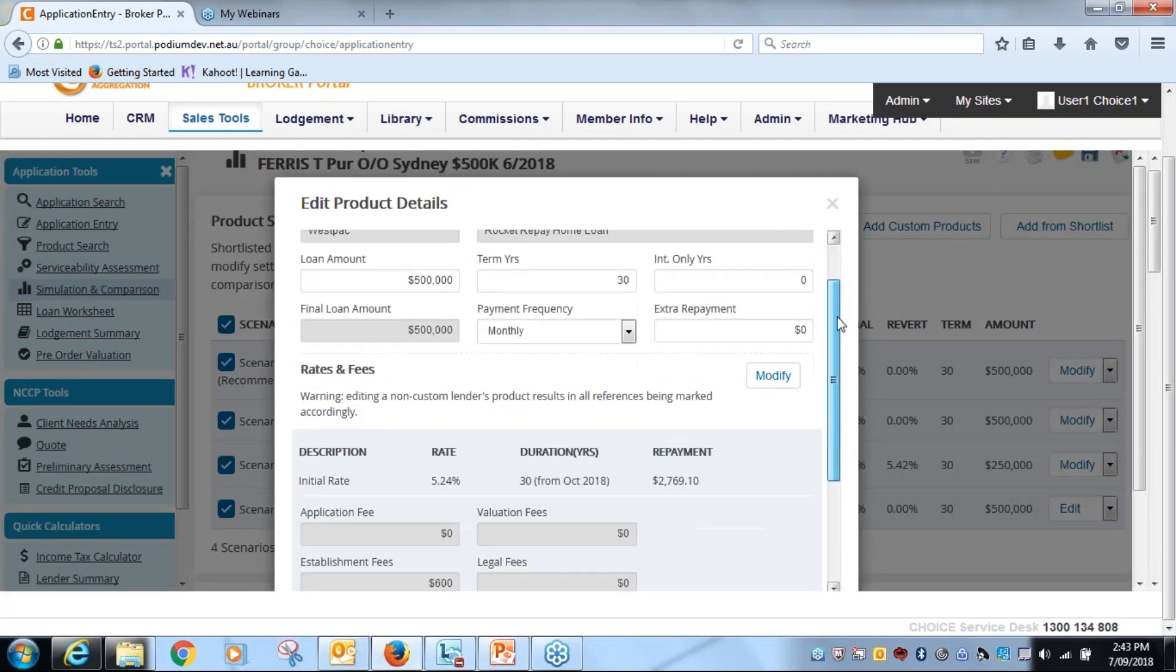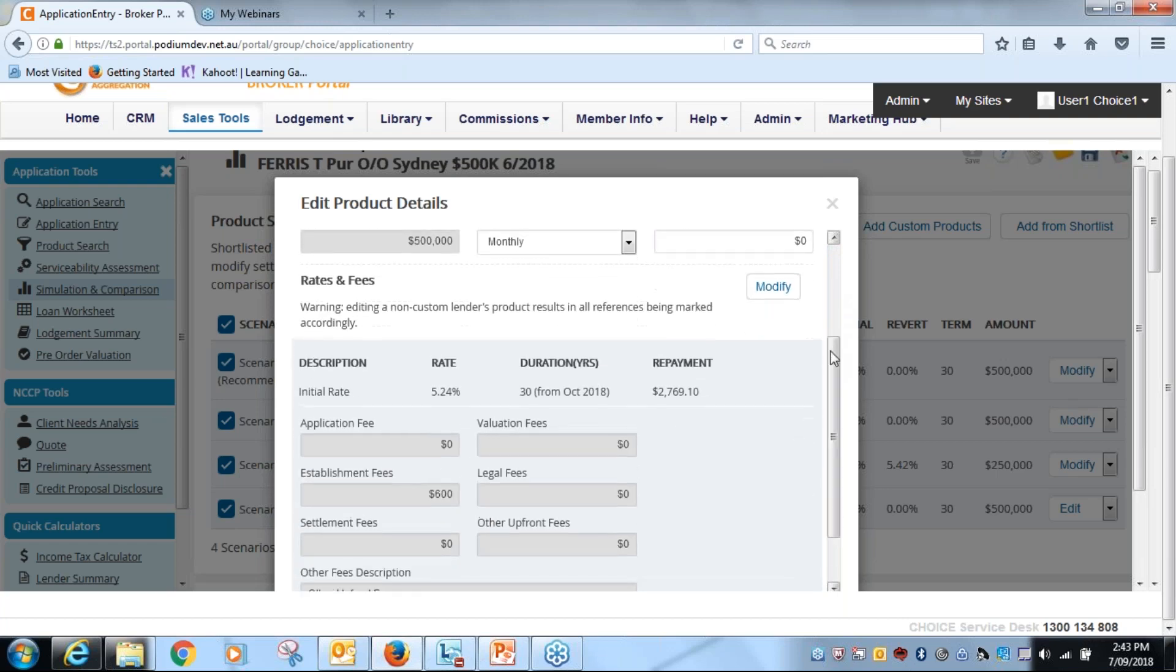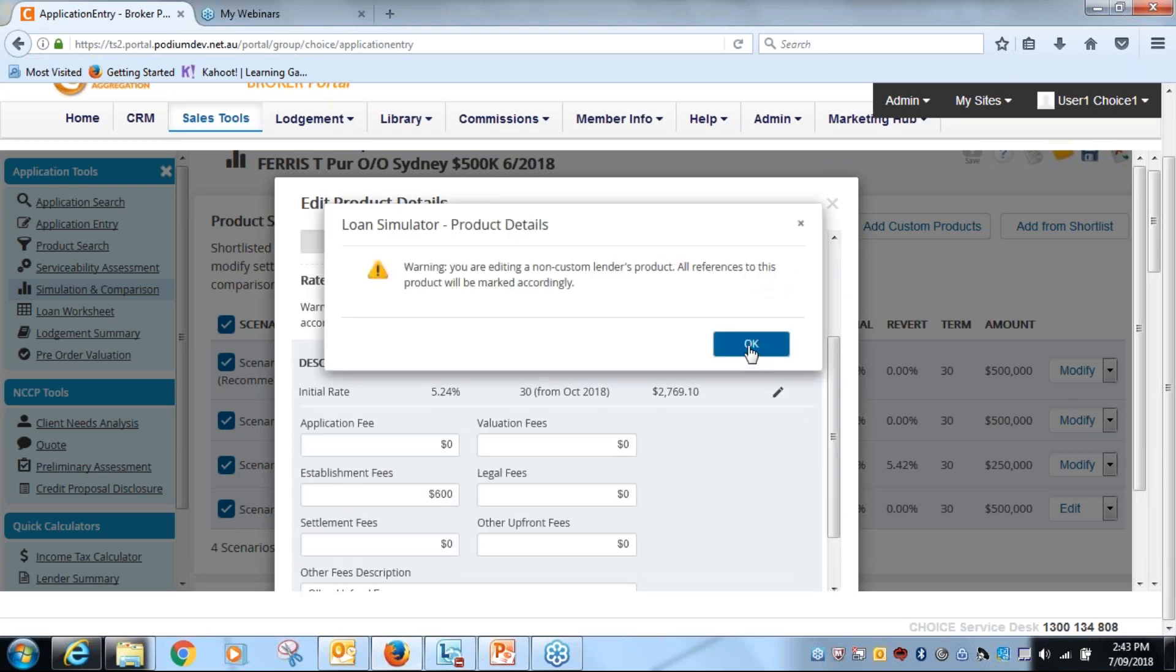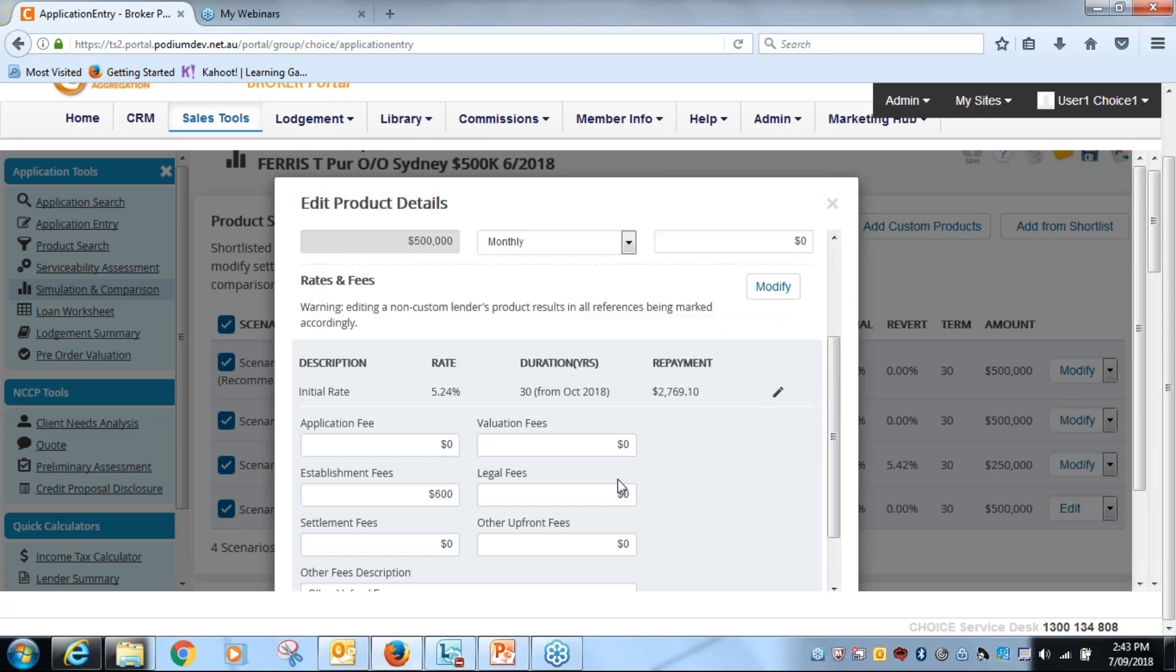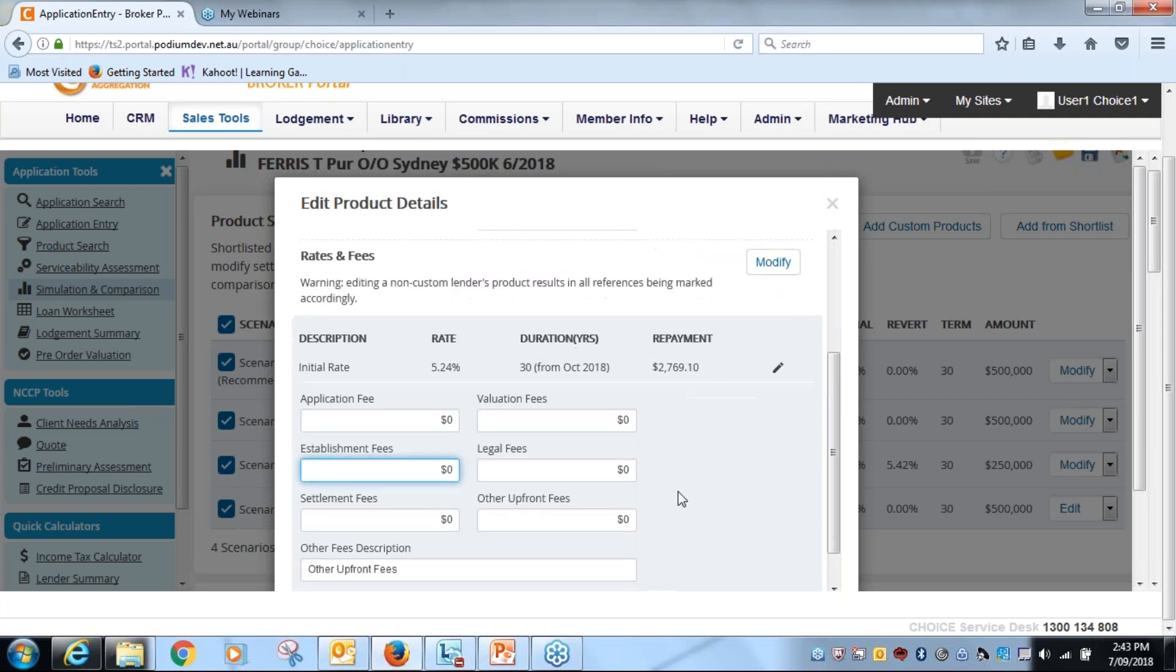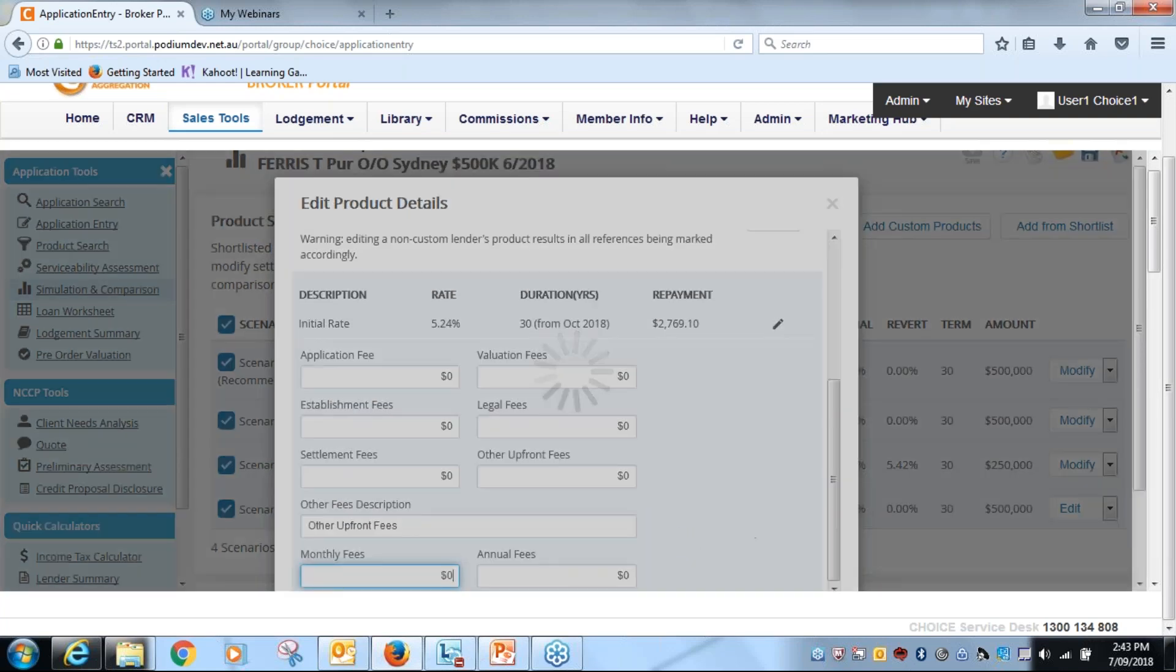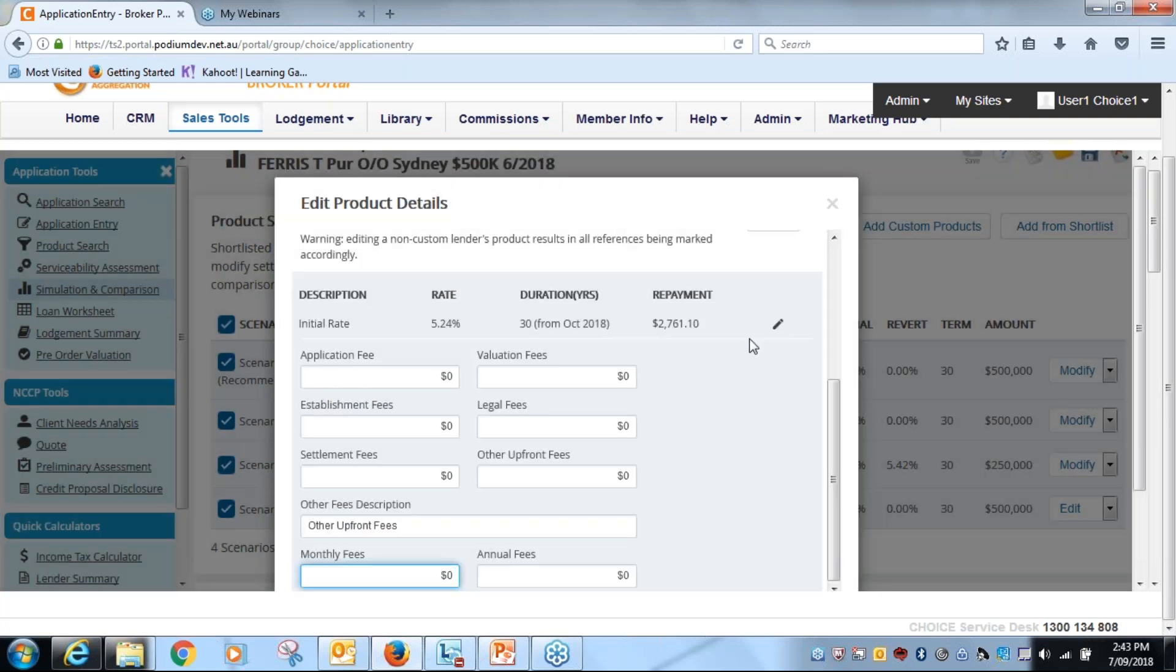And then we'll come down here and we will go modify. We're changing it off the shelf, so okay. Now I can get rid of the fees. We've managed to negotiate a good scenario there. I'll also get rid of the monthly fee.